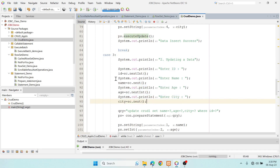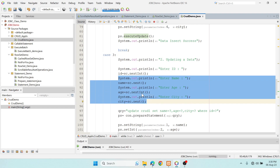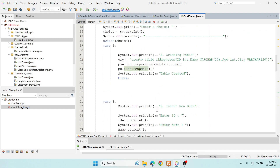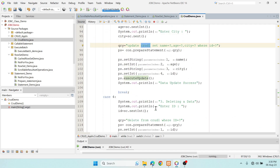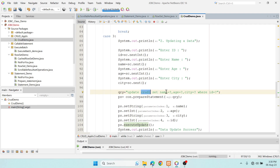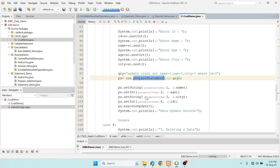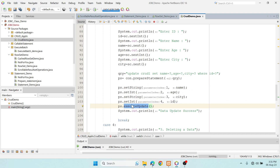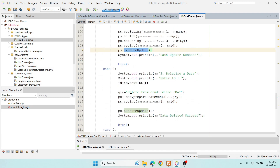Case 3 handles updating records. I update three columns — name, age, and city — based on the id. The UPDATE SQL statement uses placeholders for three columns with a WHERE id clause. I use PreparedStatement with set methods to pass values, then call executeUpdate() to apply the changes.